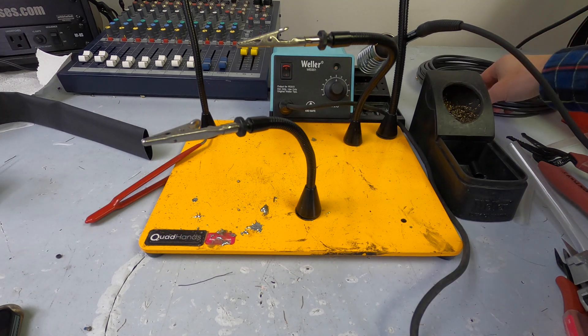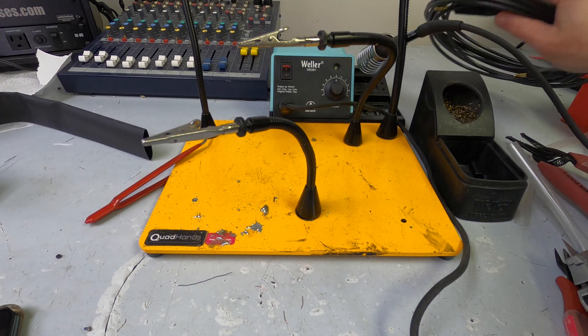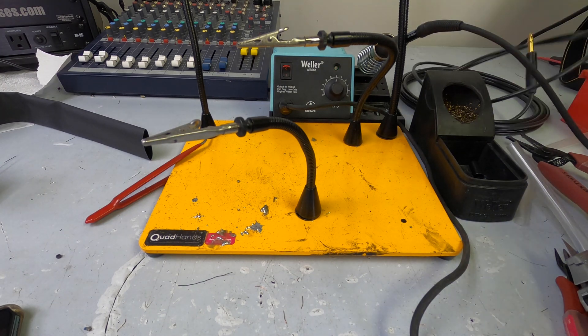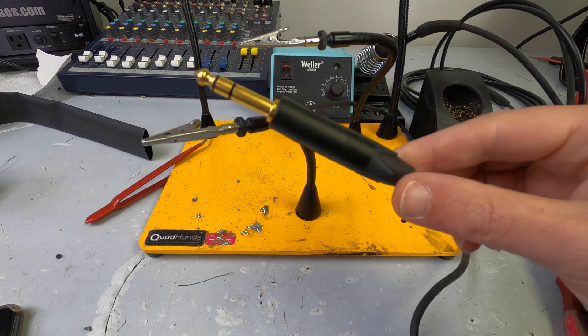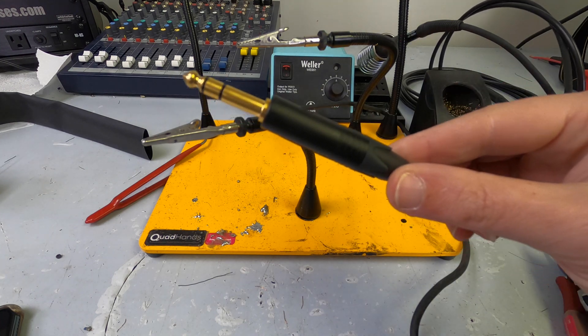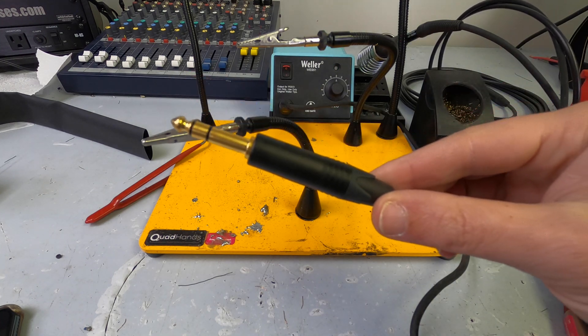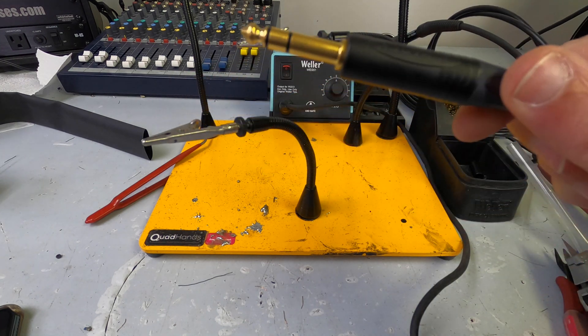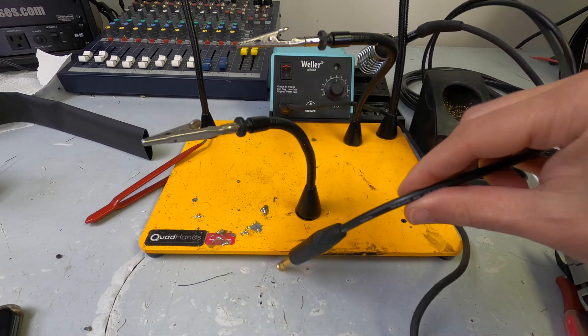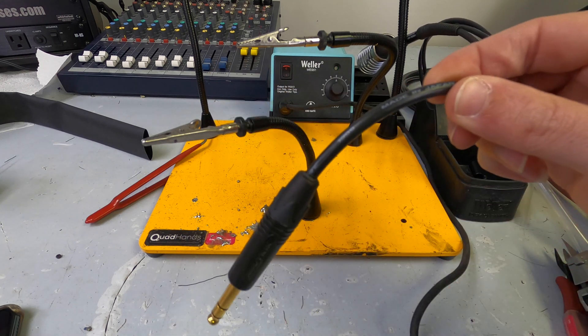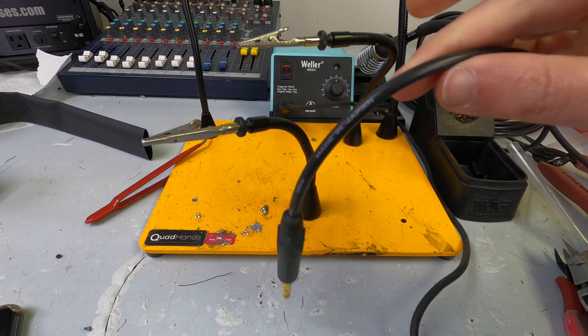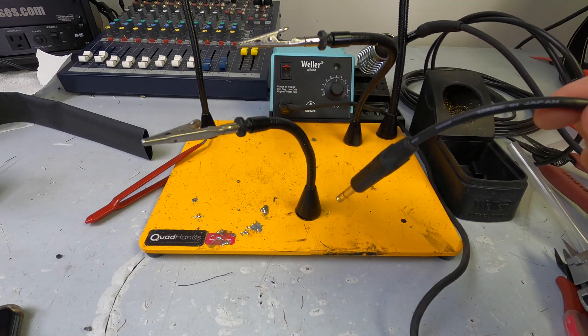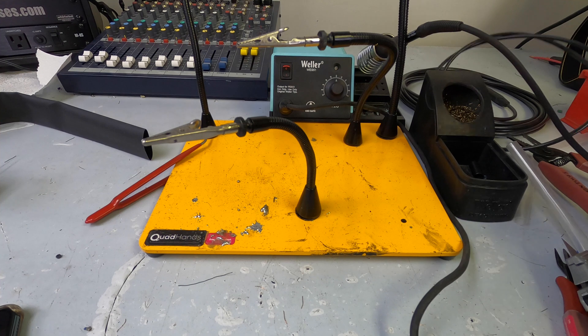Okay, so I built one already. We're using the Neutrik NP3X-B connector, and we are building this on StarQuad cable.